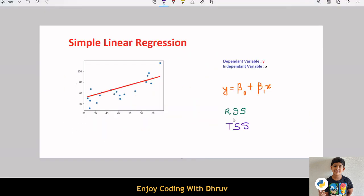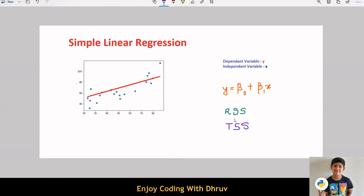In order to calculate r squared, we need to understand RSS and TSS first. RSS is the residual sum of squares. Residual is the difference between the actual y value and the predicted one. This error is evaluated for each observation. Then all the residual values are squared and added. This term is called as residual sum of squares or RSS. Lower the RSS, the better it is.